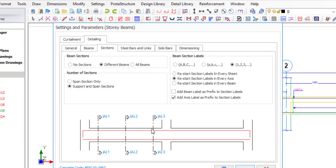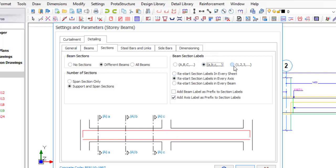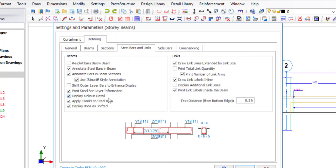Under Sections, the default is usually three sections taken whenever you have different beam types — at the support and span. Whatever you have as default here makes sense, so you do not need to bother with it. For numbering, you can see the sections are labeled 1-1, 2-2, 3-3. If you want a different labeling like A-A, you can see it changes to A, B, C. But I prefer using numbers, so let's keep that and move to Steel Bars and Links — this is very important.